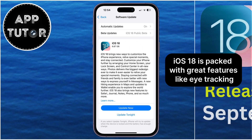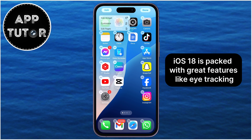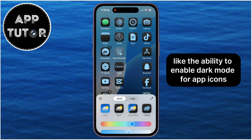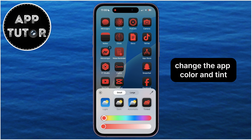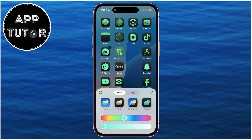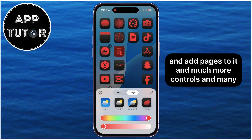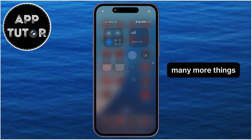iOS 18 is packed with great features, like eye tracking, new home screen customization like the ability to enable dark mode for app icons, change the app color and tint, you can customize your control center like never before and add pages to it, and many more controls, and many more things.